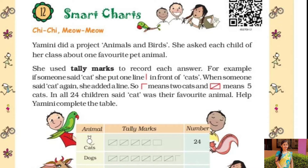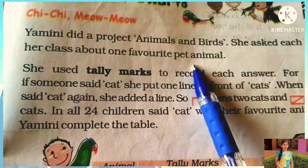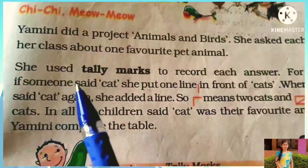Yamani did a project on Animals and Birds. She asked each child of her class about one favorite pet animal. Yamani ne ek project kiya hai Animal and Birds related. Apne class ke har child se uska favorite animal poochti hai.